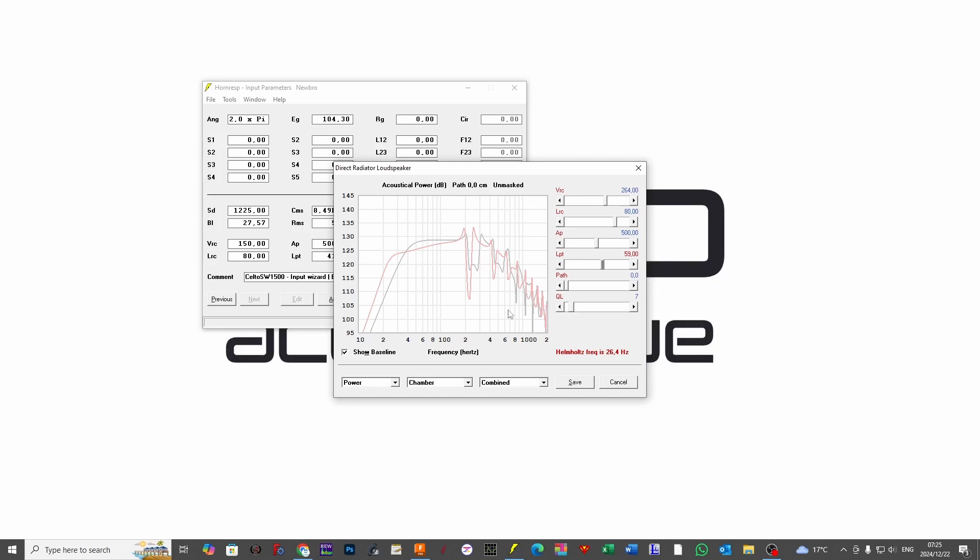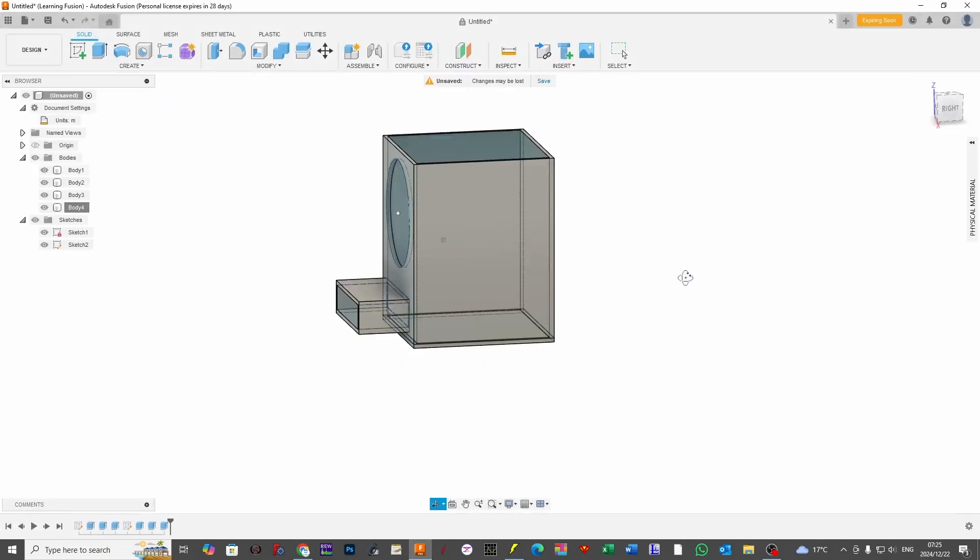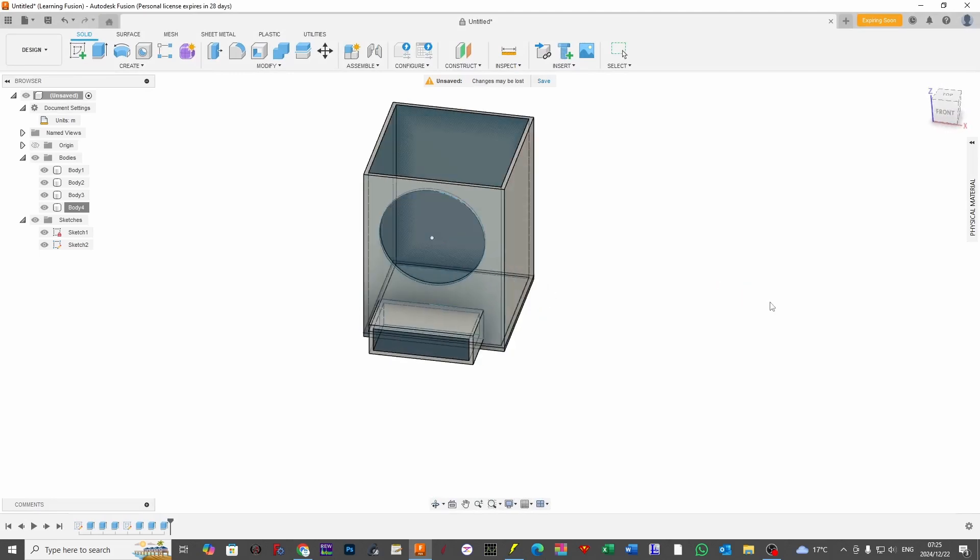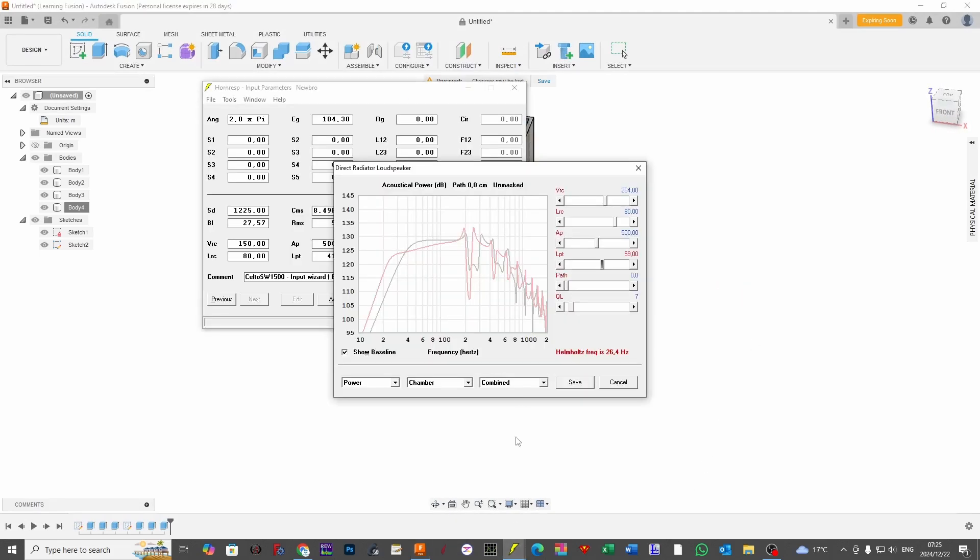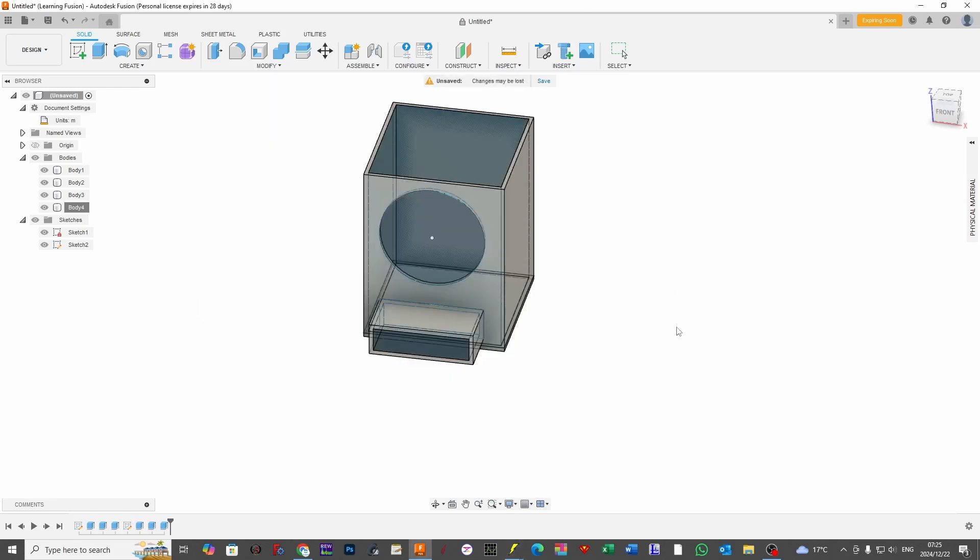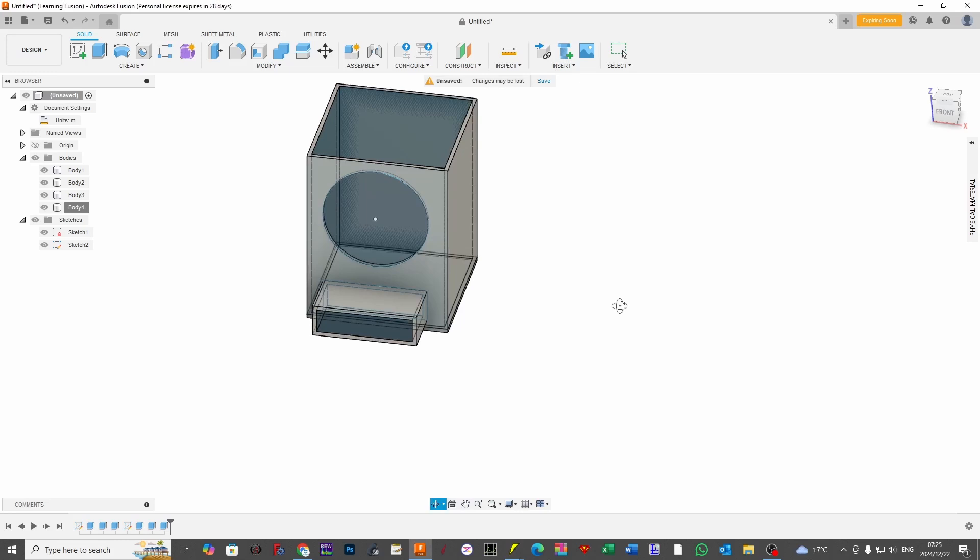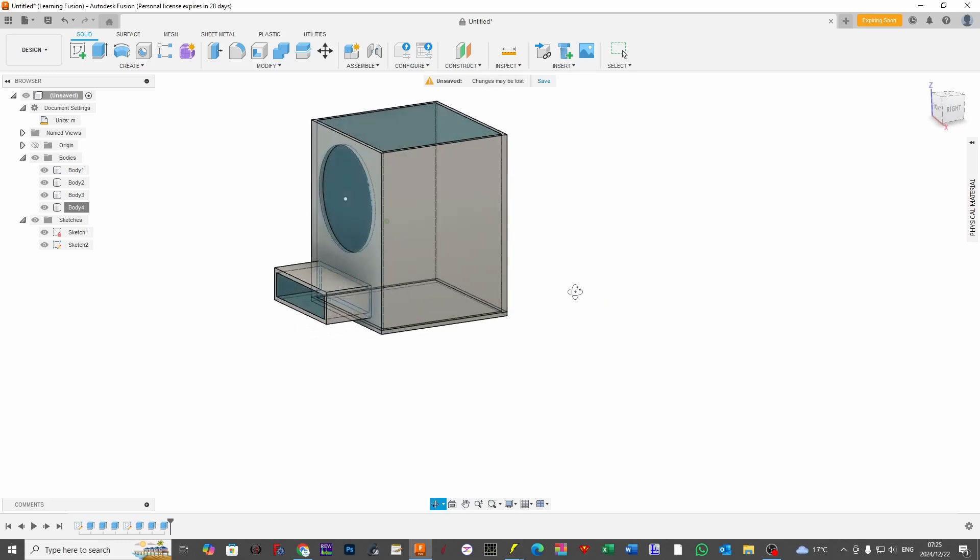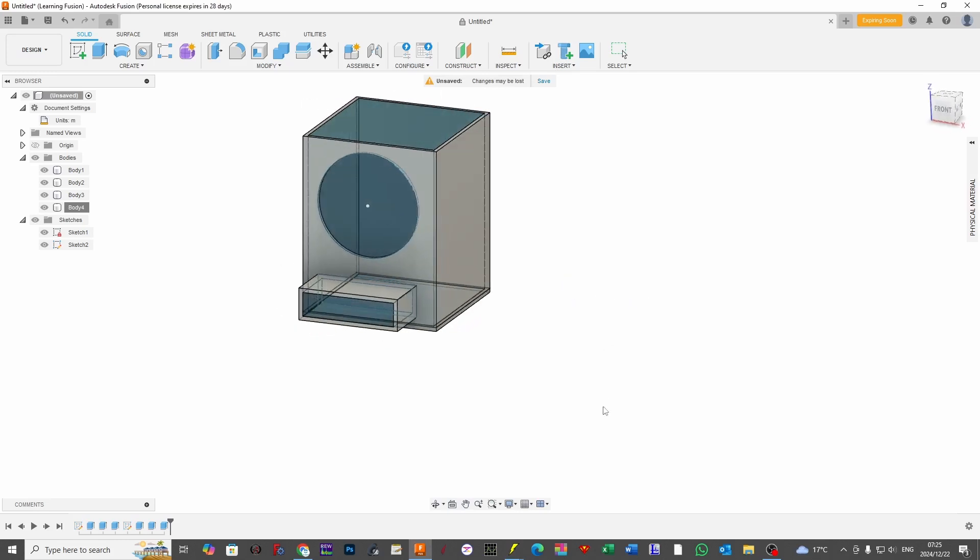I just would like to point out quickly that when we look at a bass reflex cabinet within HornResp, if you paid close attention to what our schematic looked like, it is important to notice that our port is in fact on the outside of the box. Of which, if you have a look at this drawing, our port is in fact on the outside of the box.